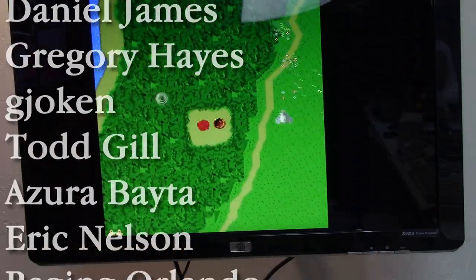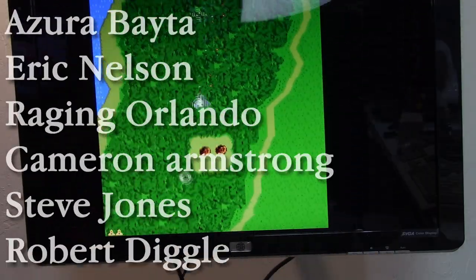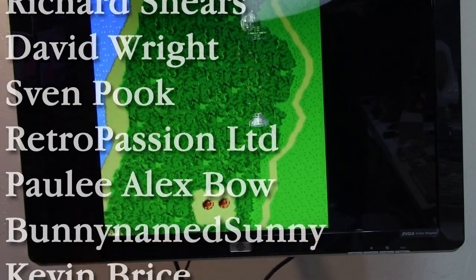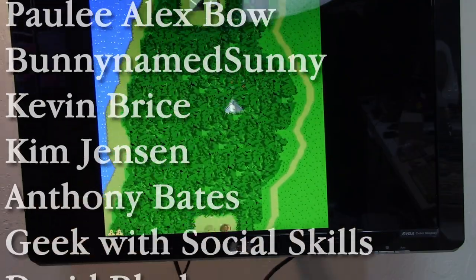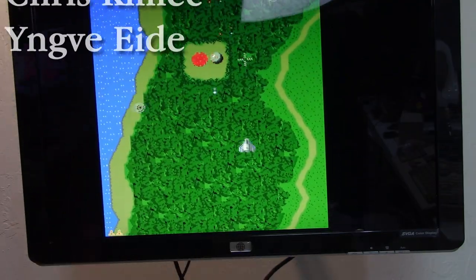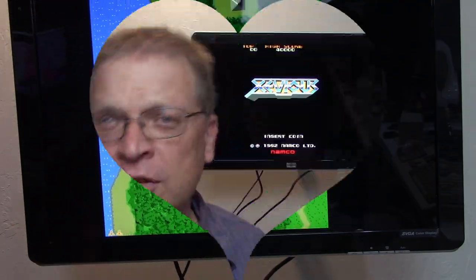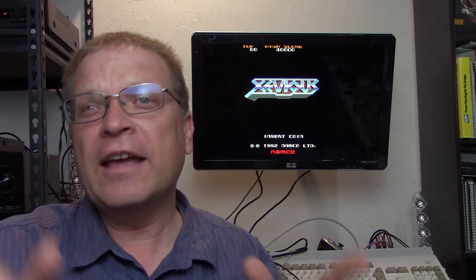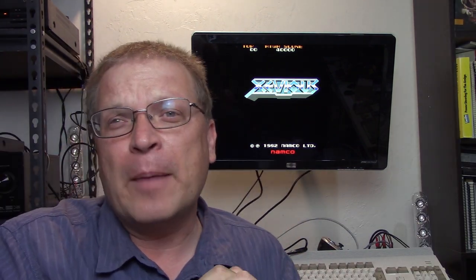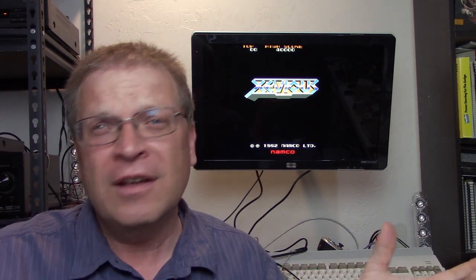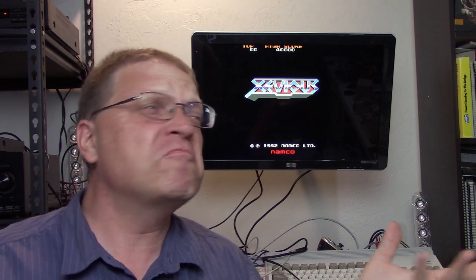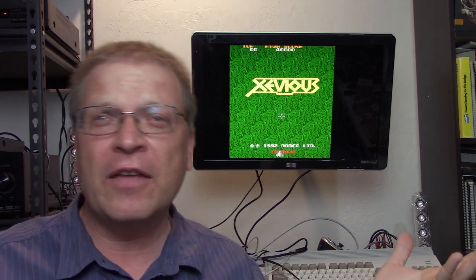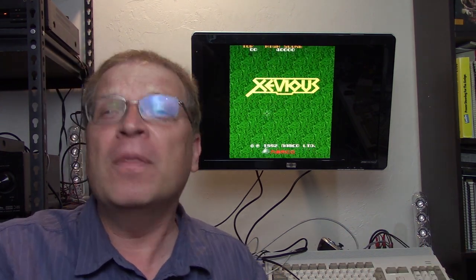Huge thanks to my absolutely wonderful patrons who you see scrolling over a game of Xevious on the Amiga 1200 here in full stereo sound now, now that we fixed those speakers. If you'd like to join in the fun, pop on over to patreon.com forward slash 10 mark for more information.